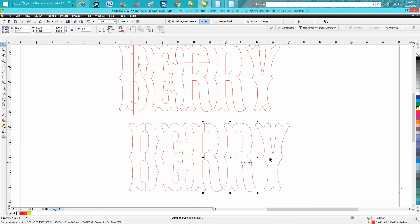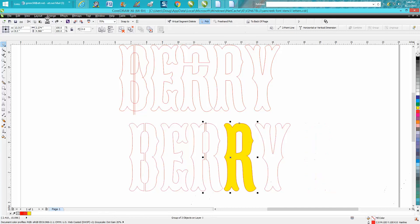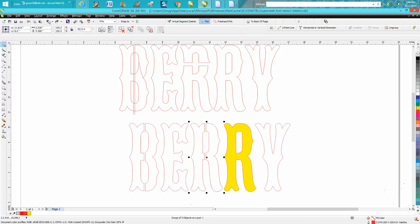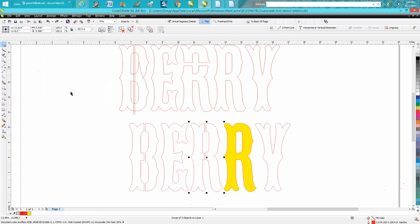And I can see I did not group it. So let's make sure this time I did. Let's combine it this time. Well, it is grouped. It should stay together.